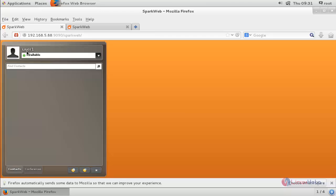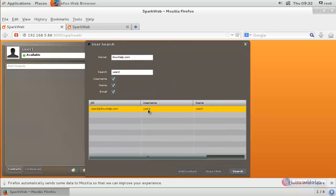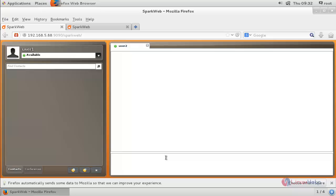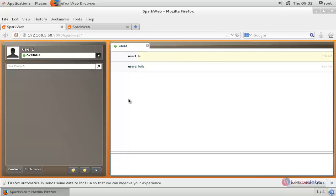Let's chat to User 2 by using User 1. Click here to find contacts and search for User 2, then click Search. User 2 account is found — click here and click Start Chat. Here you can chat with User 2. I am typing 'hi' and pressing enter. Now User 2 receives the message 'hi' and I am replying as User 1 with 'hello'. So this is how we configure the chat server using Openfire and SparkWeb. Hope this video is helpful for you. Thank you for watching.